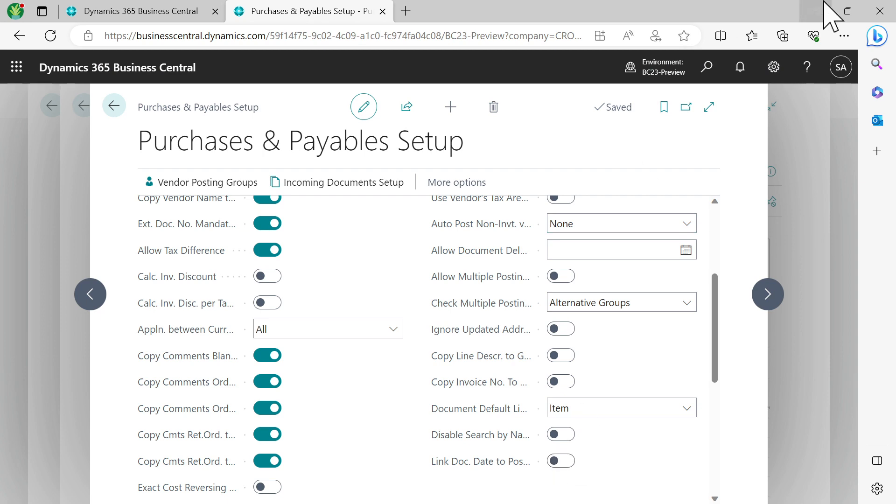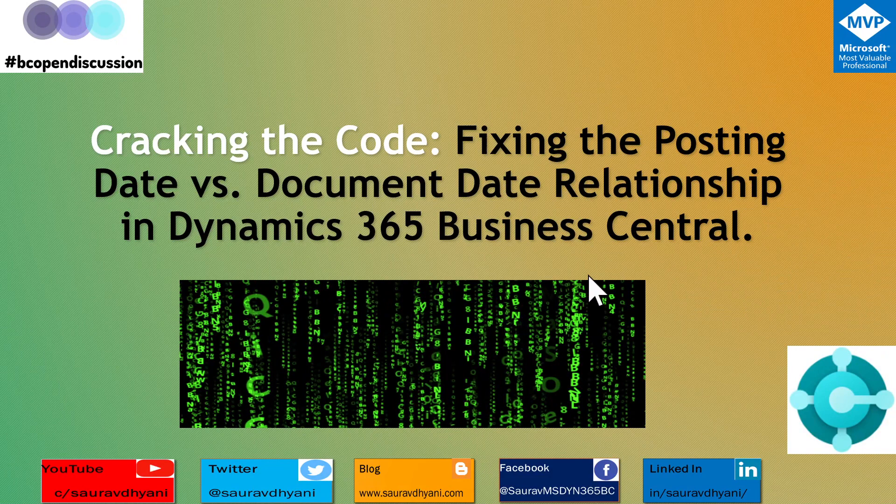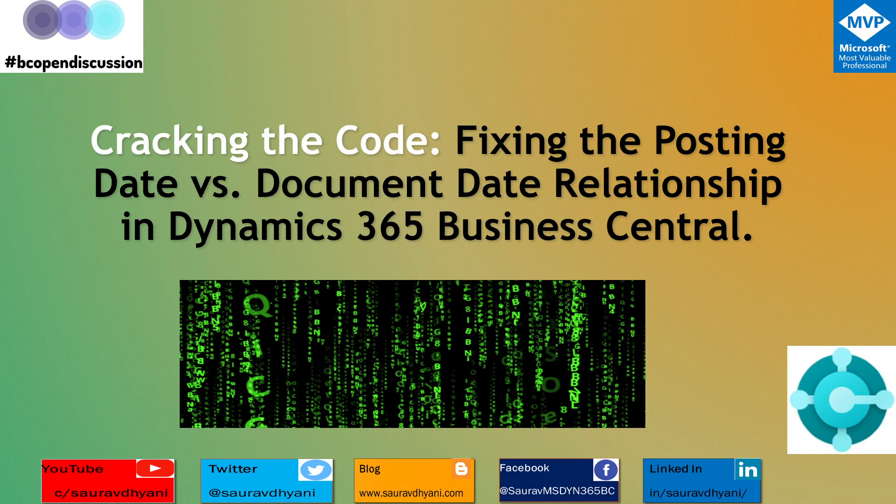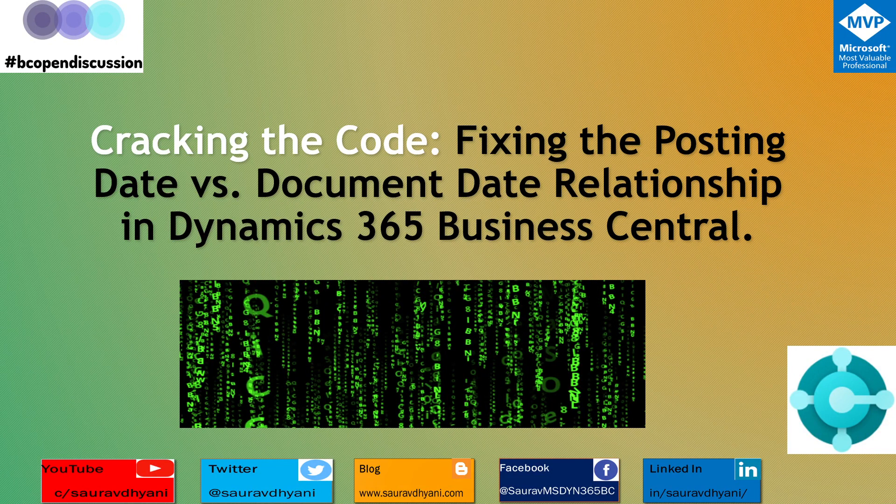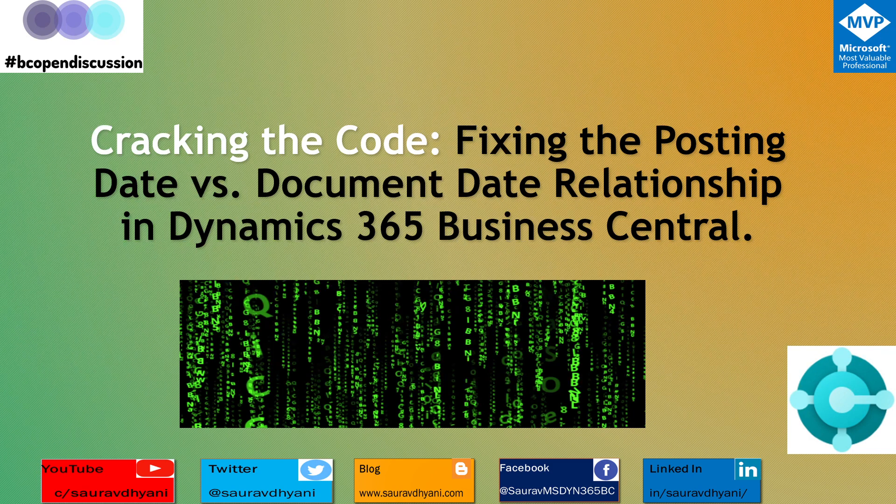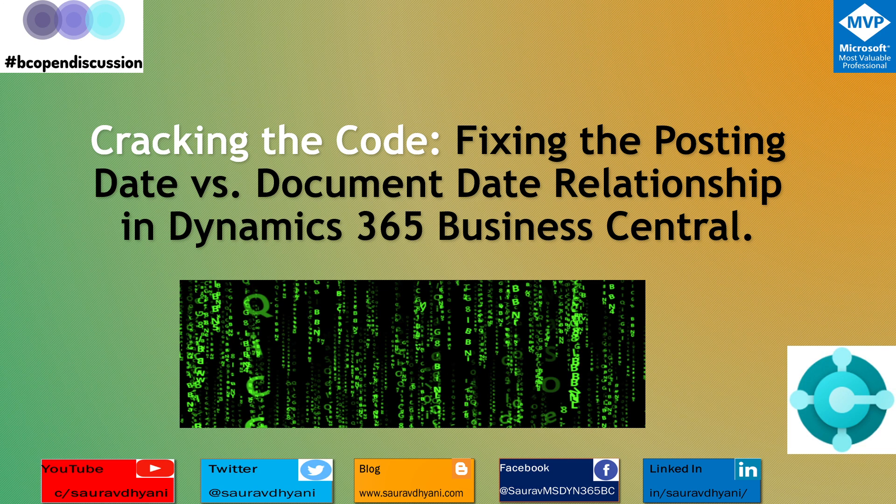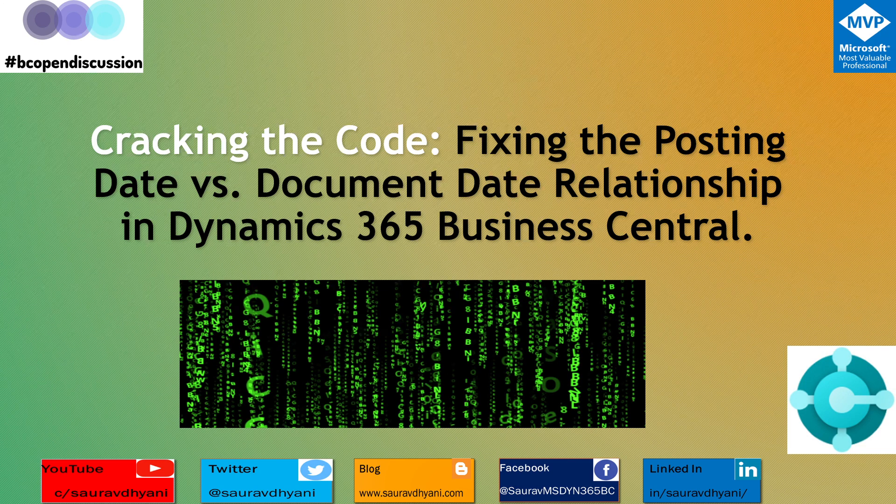So if you work on an implementation team and see this behavior, remember to check your Sales and Receivables Setup or Purchase and Payables Setup to make sure that feature is enabled or not.